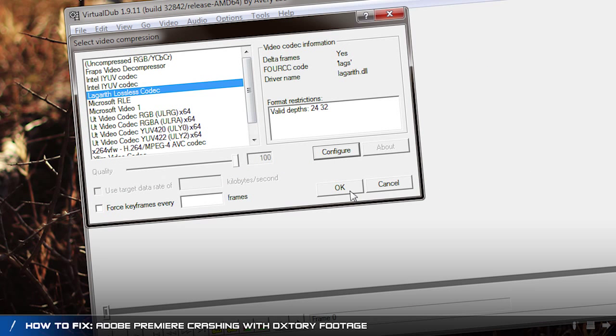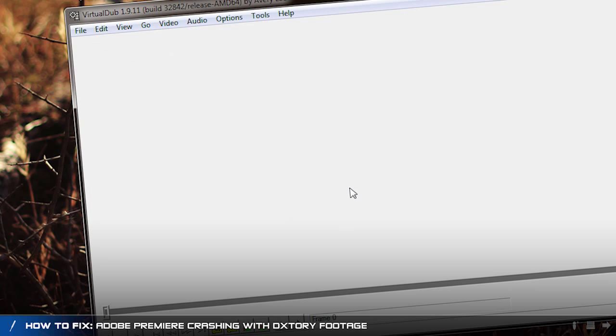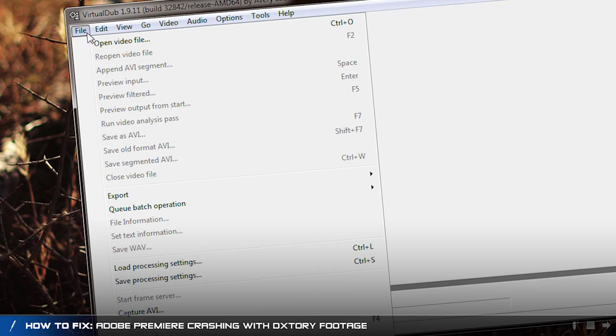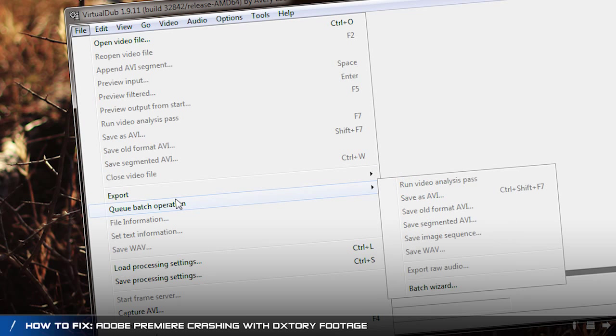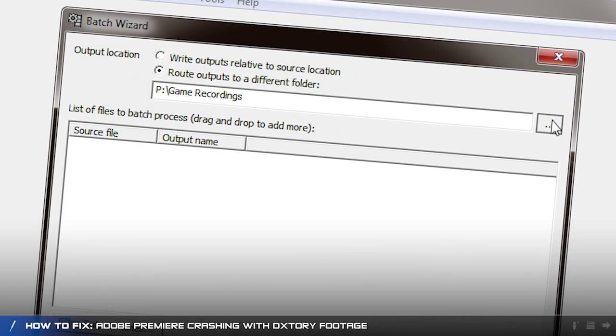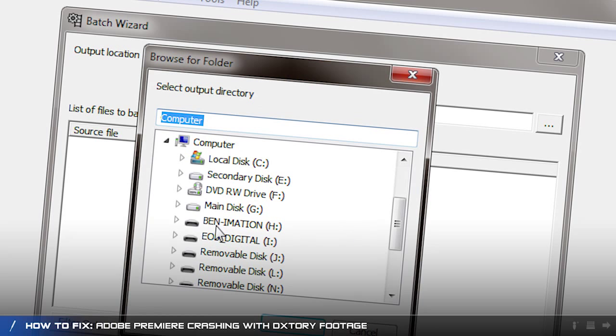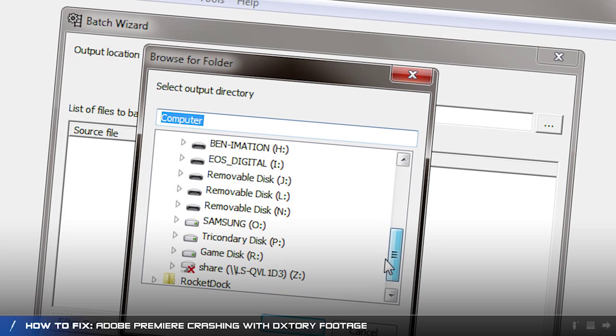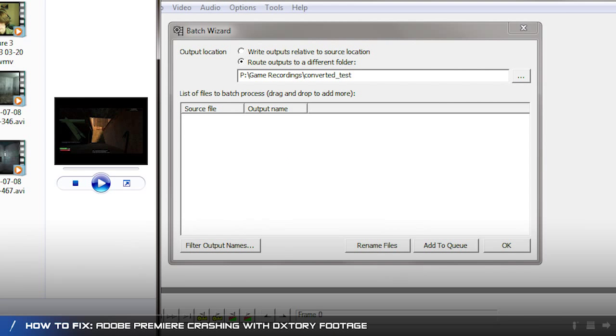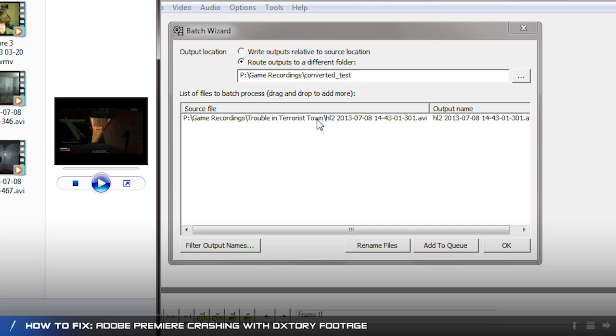Click OK and now you're ready to batch process. Go file, queue batch operation and batch wizard. Choose the location that you want to save the converted files to and then drag in the files you wish to convert.